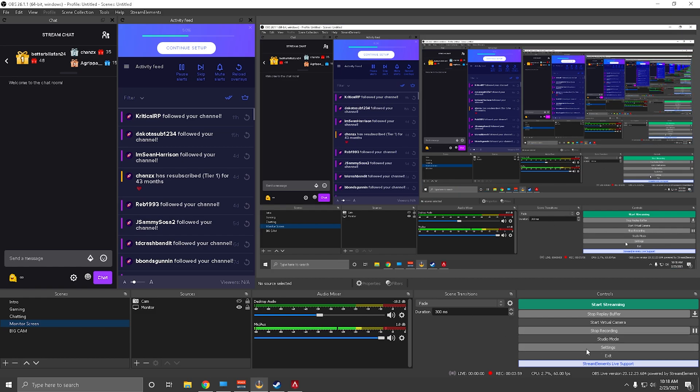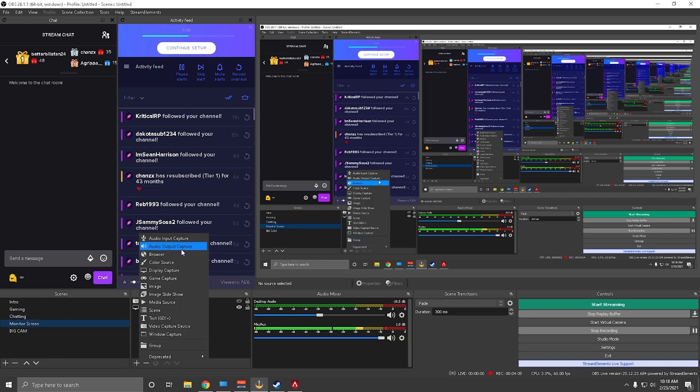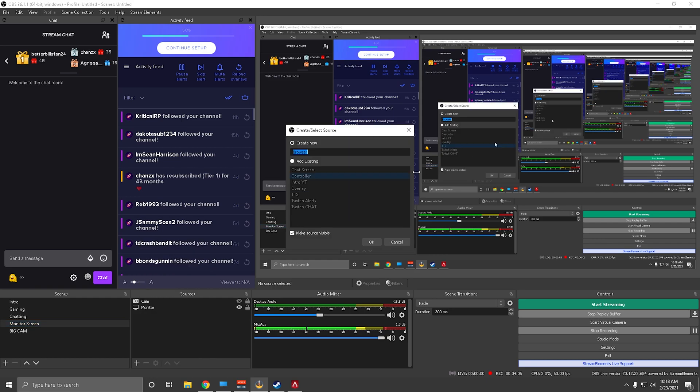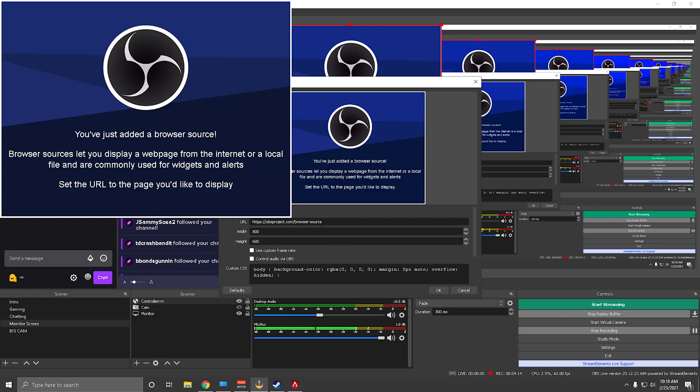This is OBS. What you're going to want to do is you're going to want to go to whatever scene you want it on. There's this plus arrow right here. You'll hit plus, you'll hit browser. You will type in whatever you want. I already have one made, but what you would do is you just type in controller.